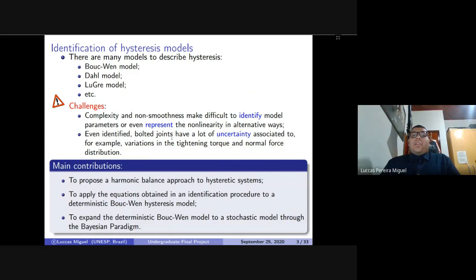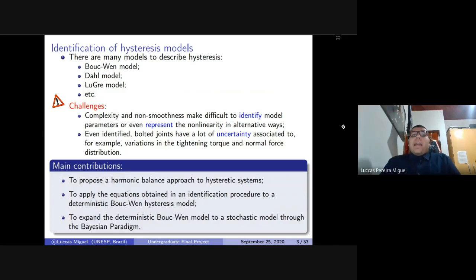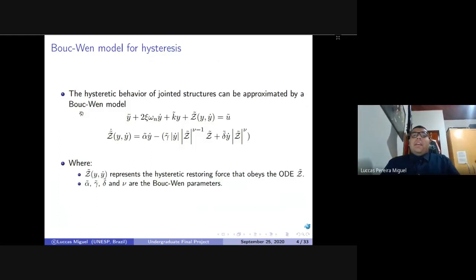If identified, these bolted joint models have a lot of uncertainty associated — for example, due to variation in tightening torque, assembling conditions, or the normal force distribution between surfaces. To contribute to this, this work will propose a harmonic balance approach to hysteretical systems as an alternative way to represent them, and then apply these equations in an identification procedure to a deterministic Bouc-Wen hysteresis model, later expanding this to a stochastic model for the Bayesian paradigm. The Bouc-Wen model for hysteresis is described by a differential equation where, besides the linear classical terms, there is also a nonlinear term Z described by another differential equation depending on the Bouc-Wen parameters.